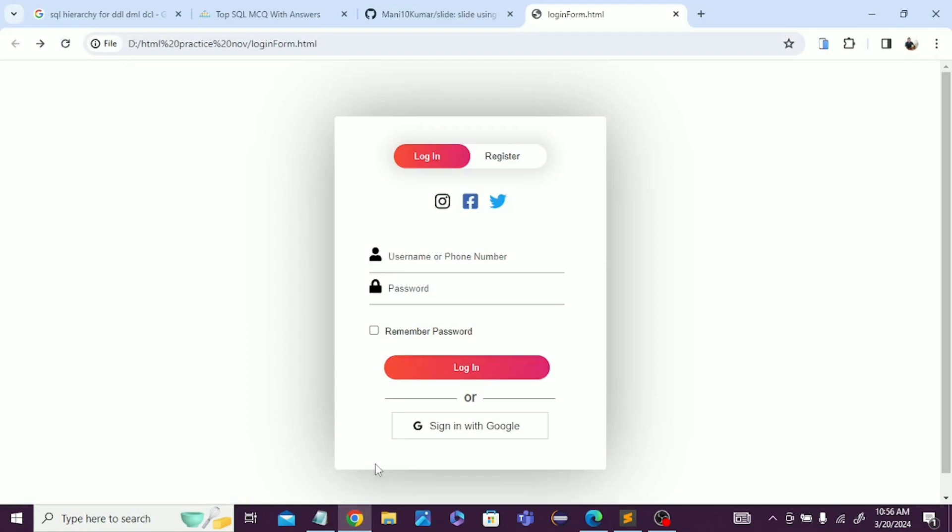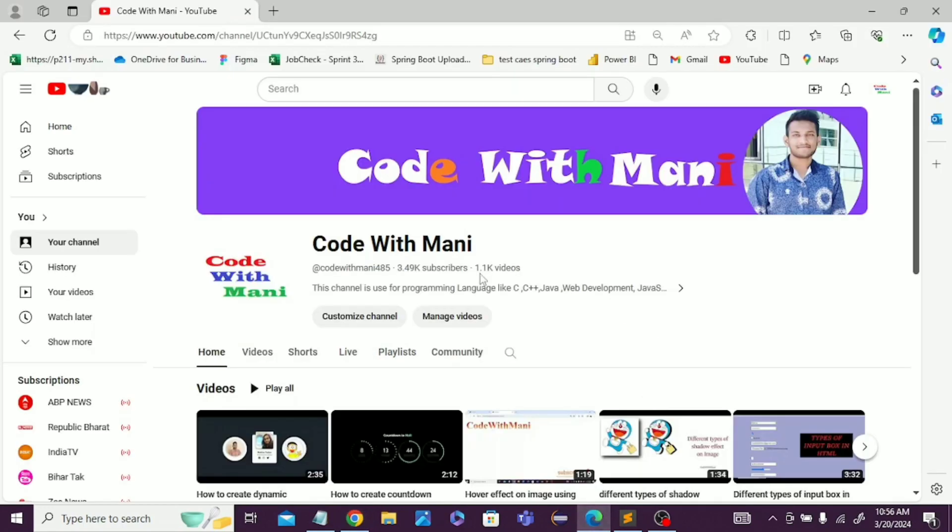If you haven't subscribed to my YouTube channel yet, please subscribe for upcoming new videos. You can get more attractive things to use in your web projects. As a backend or frontend developer, you can get new things from this channel.